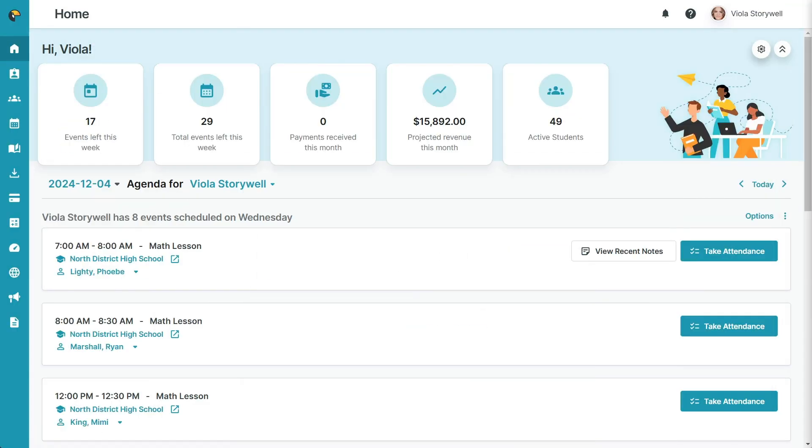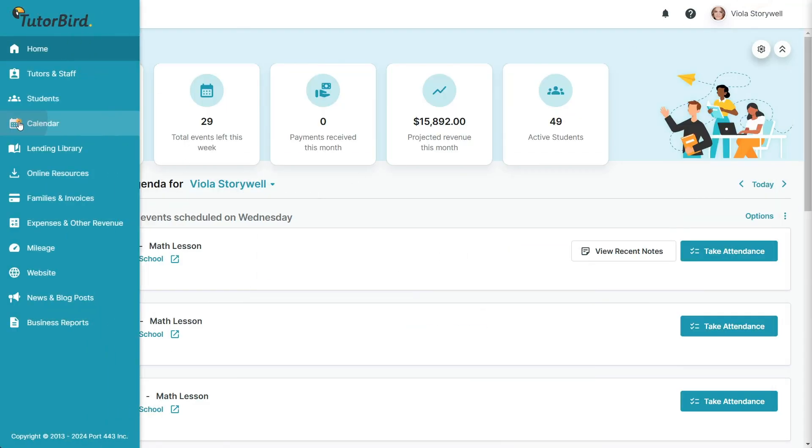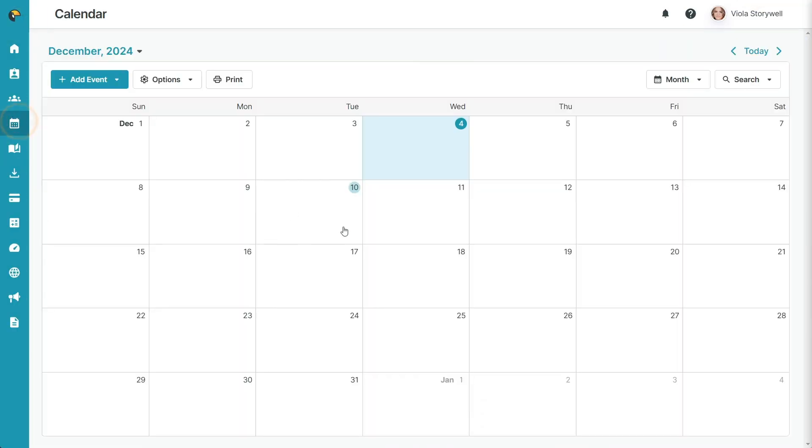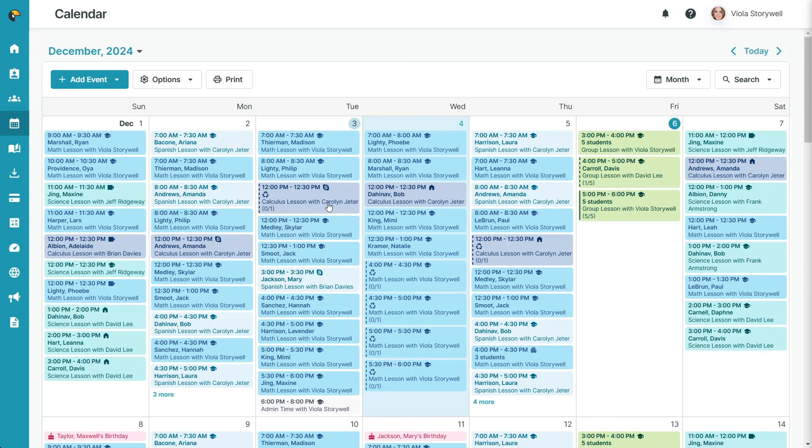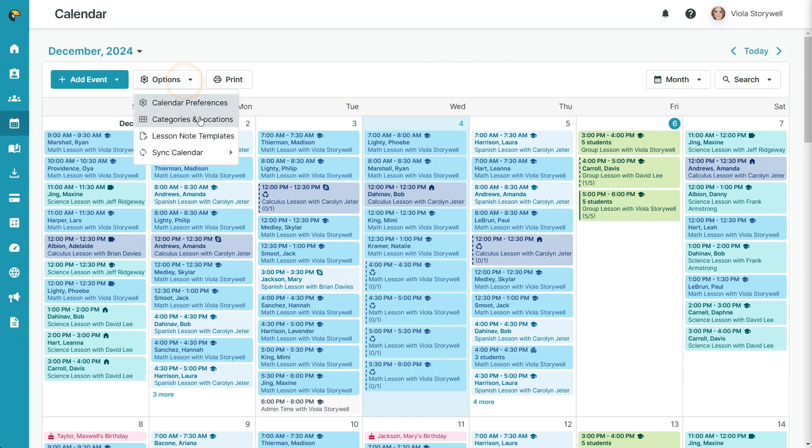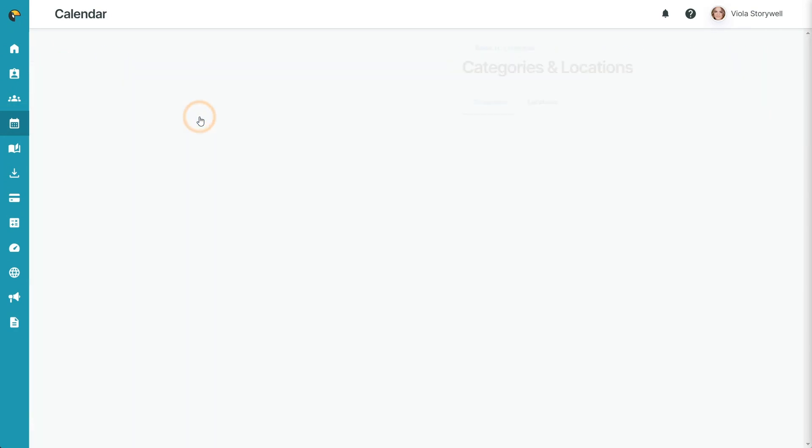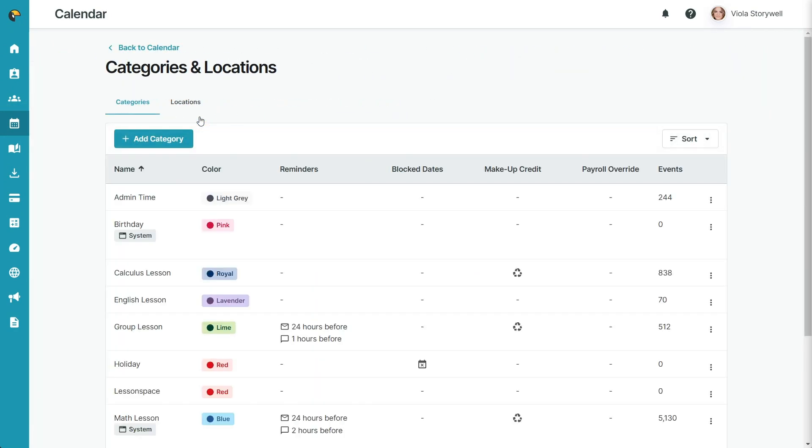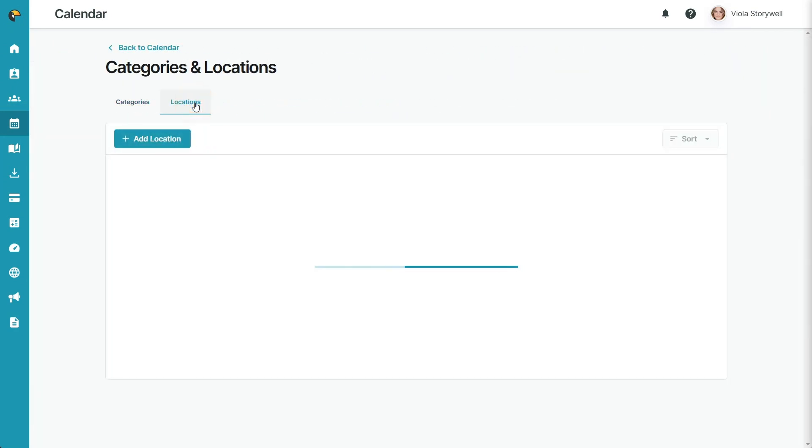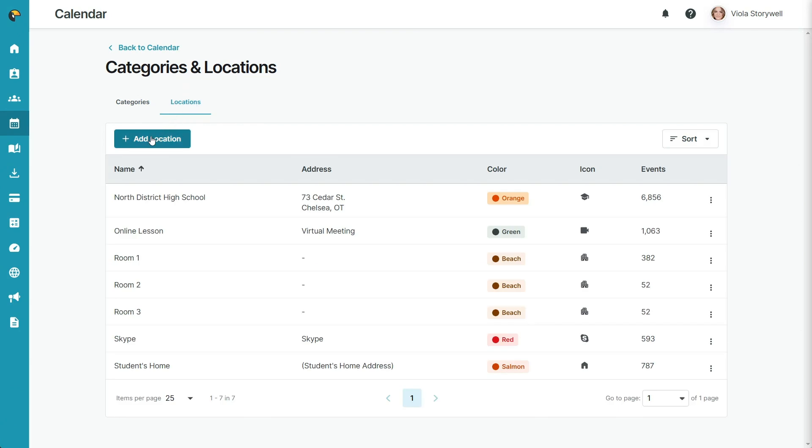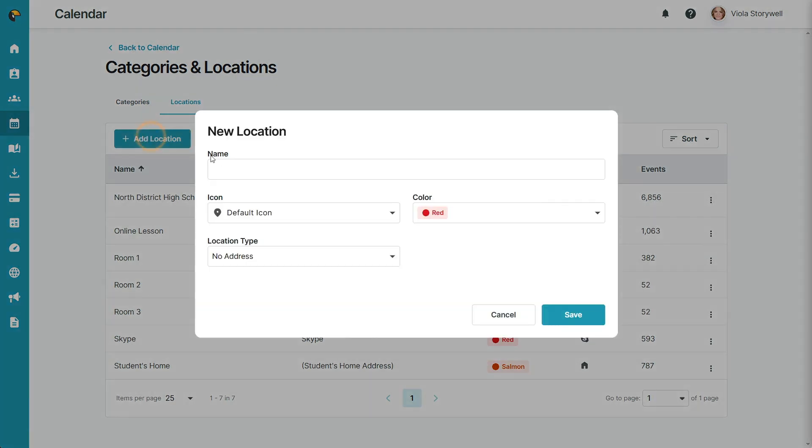Switch over to your TutorBird account, and in the calendar, select Options and Categories and Locations. On the Locations tab, create a new location called LessonSpace, and switch the location type to LessonSpace.